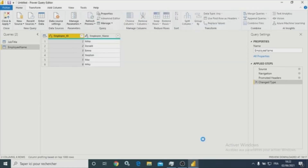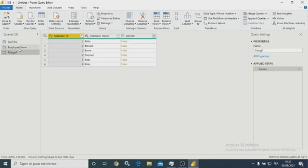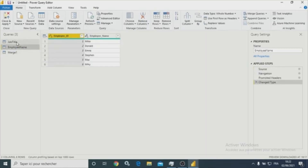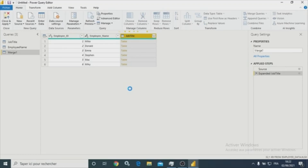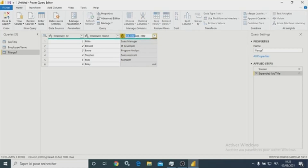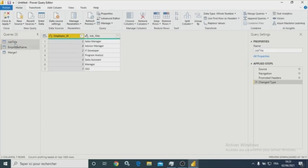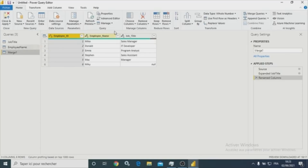Now let's click OK. As you can see here, we have a third query which includes the data from the employee name query and the job title query. For the job title table, we are going to choose which columns we want. I'm going to choose only the job title column. Let me change the column name. As you can see, we have the result of a left outer join of those two queries, and the result is a new query containing the data that we needed.